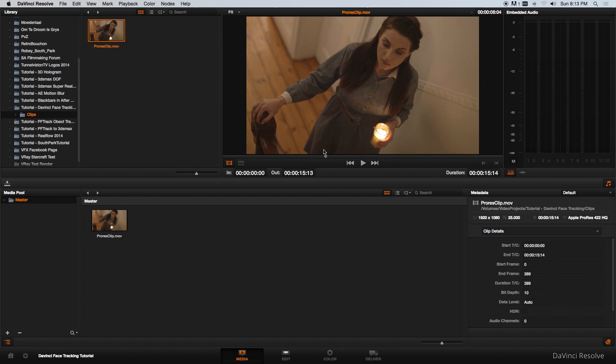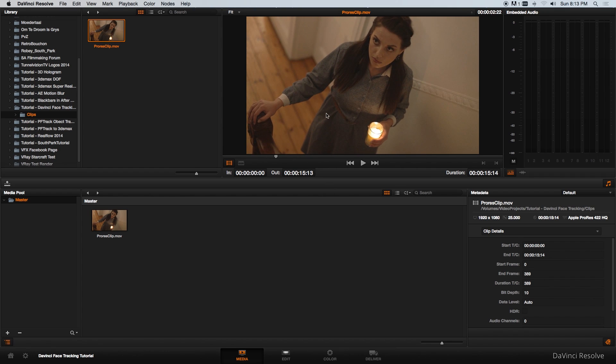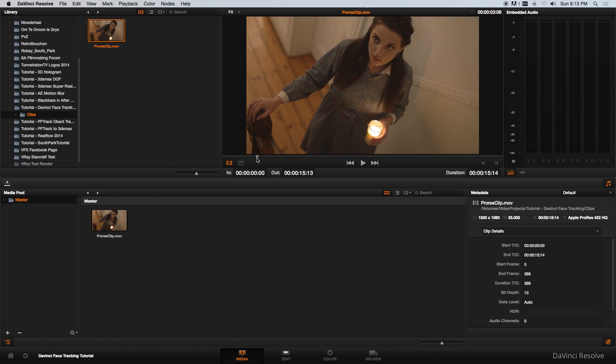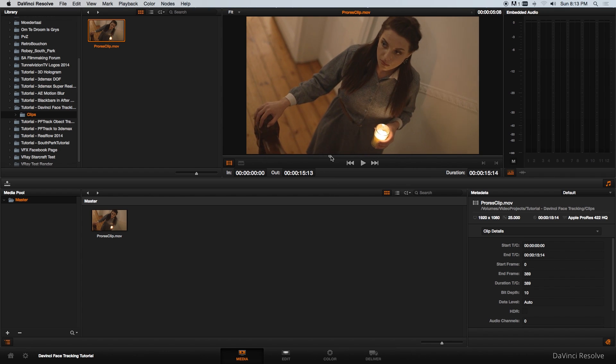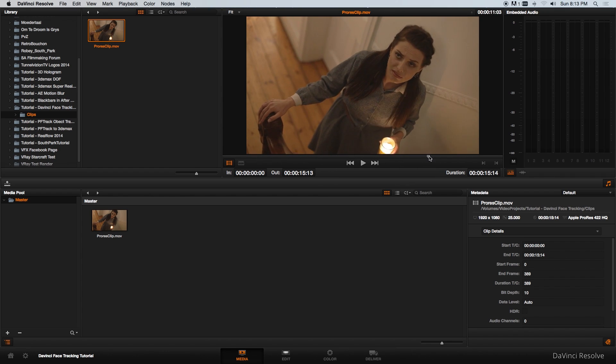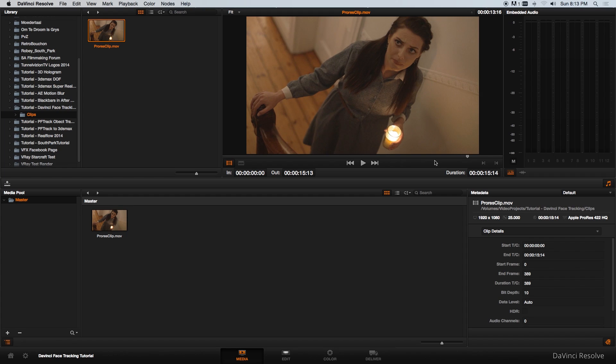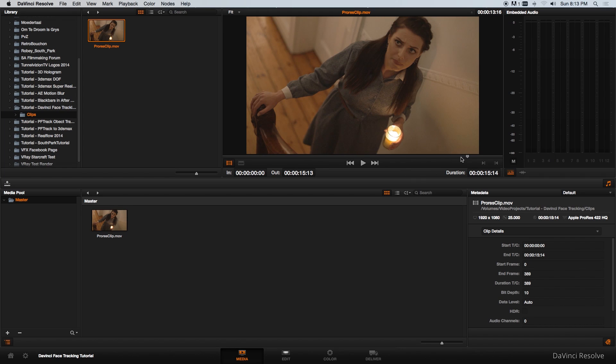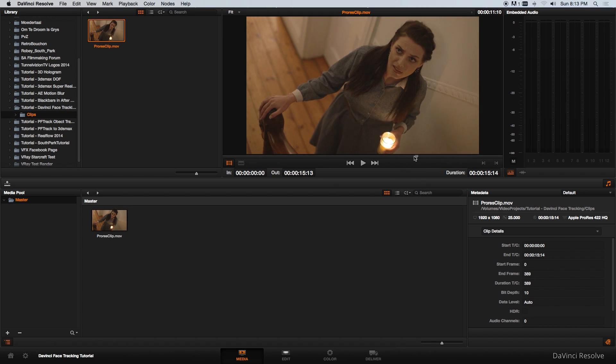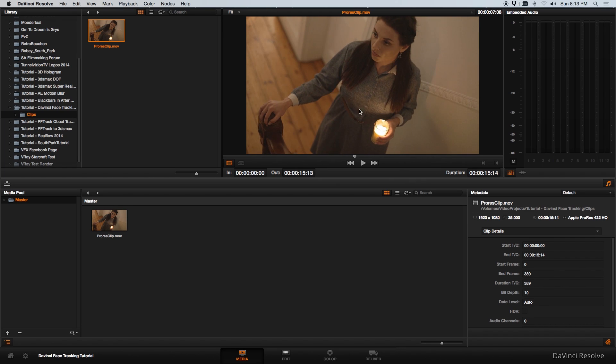If you've got a shot like this where the actress or actor is moving across the screen and for some reason you would like to apply some exposure or grading to just one specific area like the face, you will need to do some tracking.